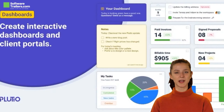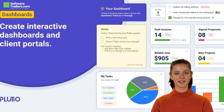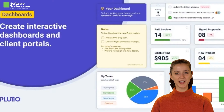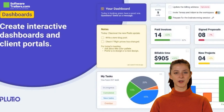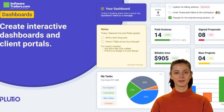Plutio ensures that your payments are processed correctly by incorporating proposals, time tracking, and invoices into the platform. With a simple drag-and-drop editor, you can create proposals in minutes, send them to your clients for electronic signatures, and keep track of when they are opened, signed, and finally paid.